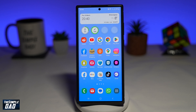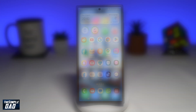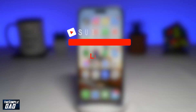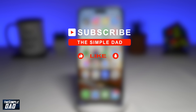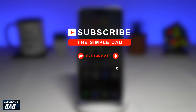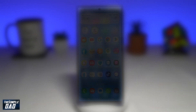Welcome to another Simple Dad Samsung tutorial. In this video, I'll show you how to turn on device protection on your Samsung Galaxy phone. If you're new on the channel and want to find out more about your iPhone, your Android phone, or any other social media apps, go ahead and hit that subscribe button to become a part of the Simple Dad community. Hit the like button if you find this video useful.